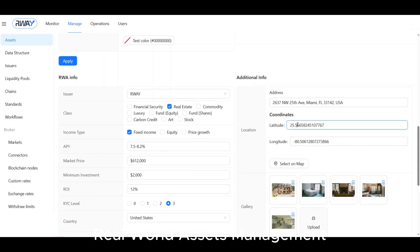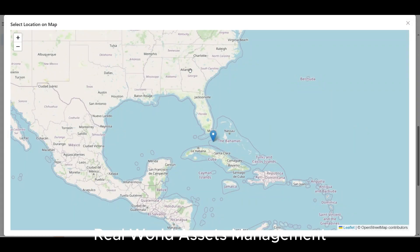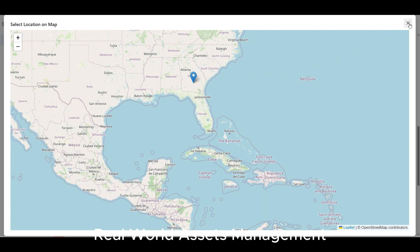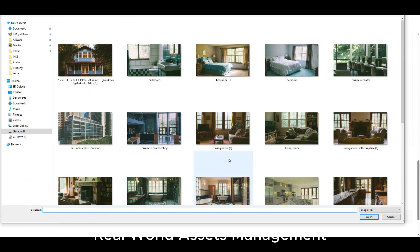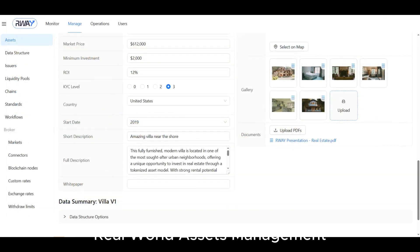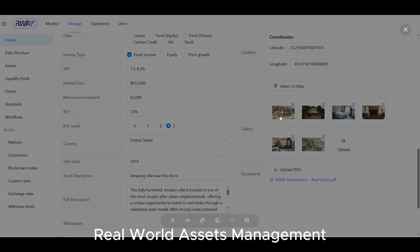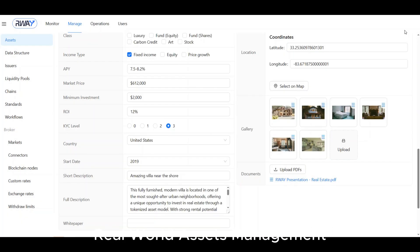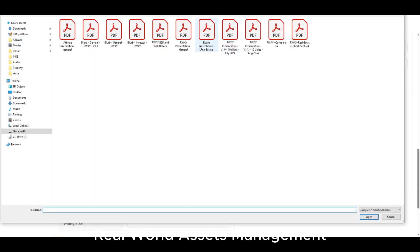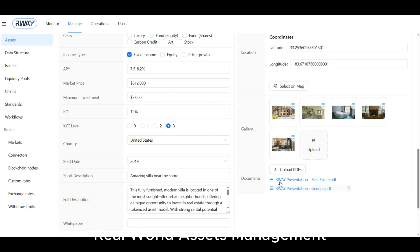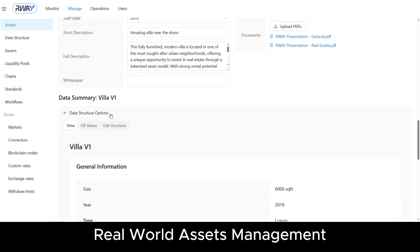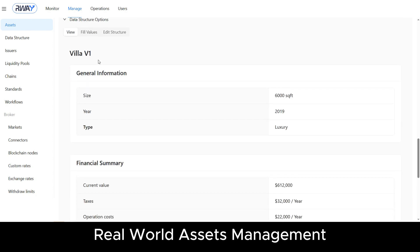For real estate assets, you can add information about location. In the gallery section, you can upload images and define their order for the end-user application. There is also an option to upload PDF files.